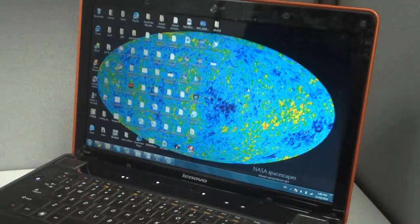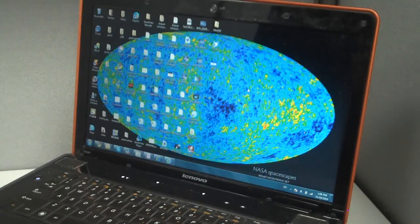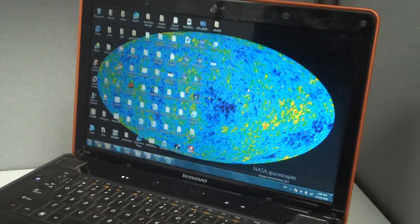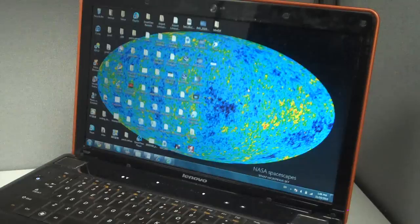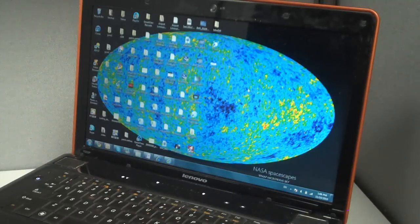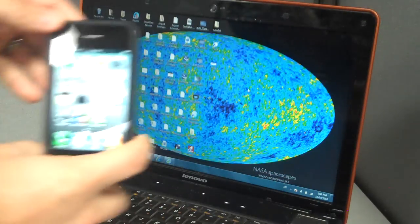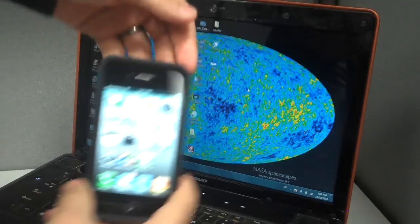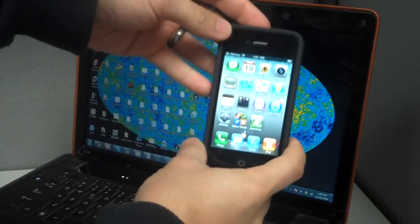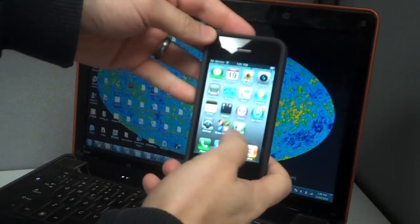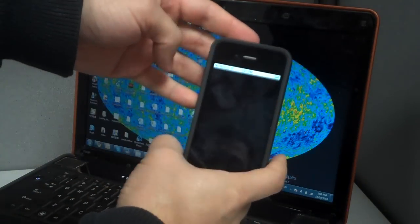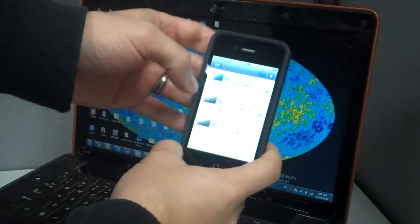Splashtop remote for the iPhone is really awesome for connecting to your computer and watching videos remotely. So here's my laptop and an iPhone and I'm going to connect them.